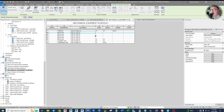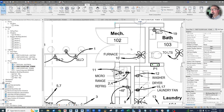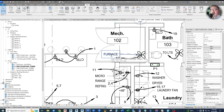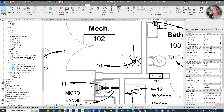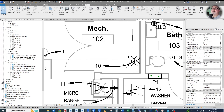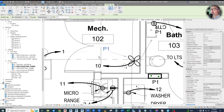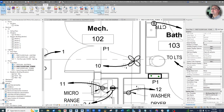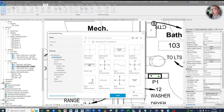That's the basics of how to create a mechanical equipment schedule and filter out the items you don't need. For a bonus feature — because we've gone through the work of adding a type mark to each piece of equipment — we might as well use that type mark for a smart tag instead of the dumb text we had. So let's get rid of the dumb text and put a smart tag. Under Tag by Category, we end up with just a panel tag, and when we looked at inserting from a family library, we could not find a proper tag. So we're going to create our own.